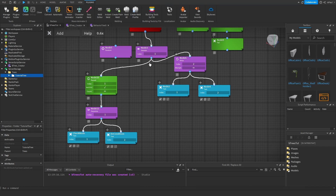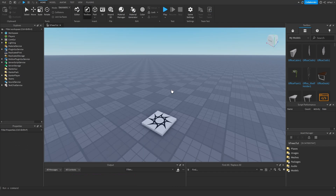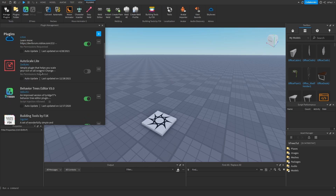To simply put it, behavior trees are instructions that you give to a program to follow in a specific order, and for this tutorial we are going to need a few things.